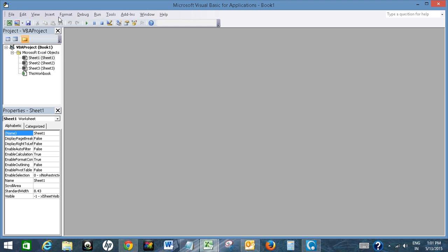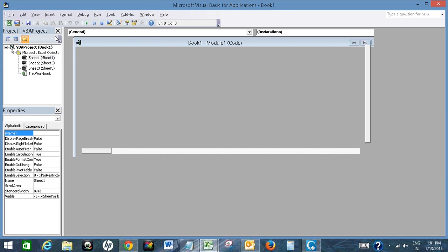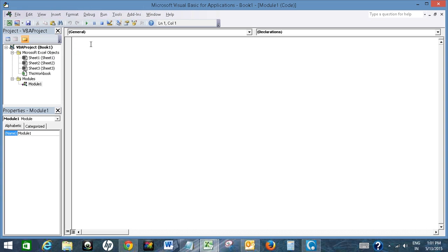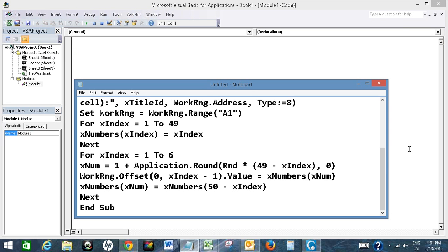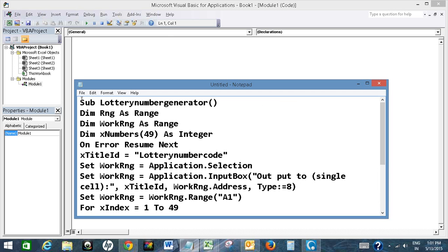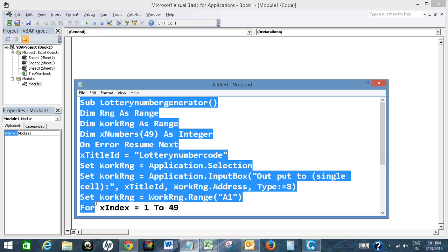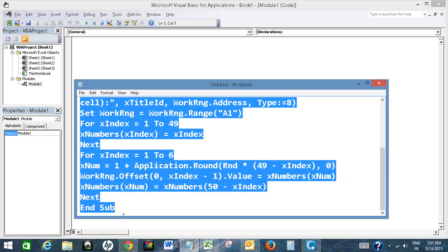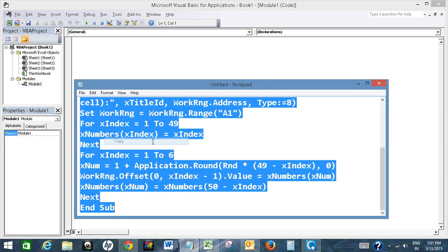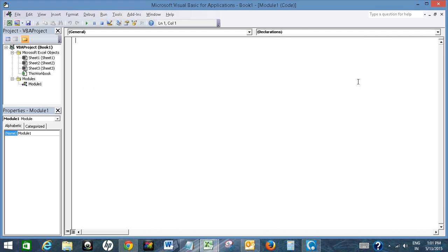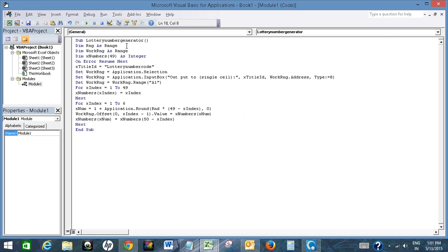Then I will click on Insert, and then I will click on Module. Now I have a module. I have a VBA code written here, so I will copy that code and I will paste it here.